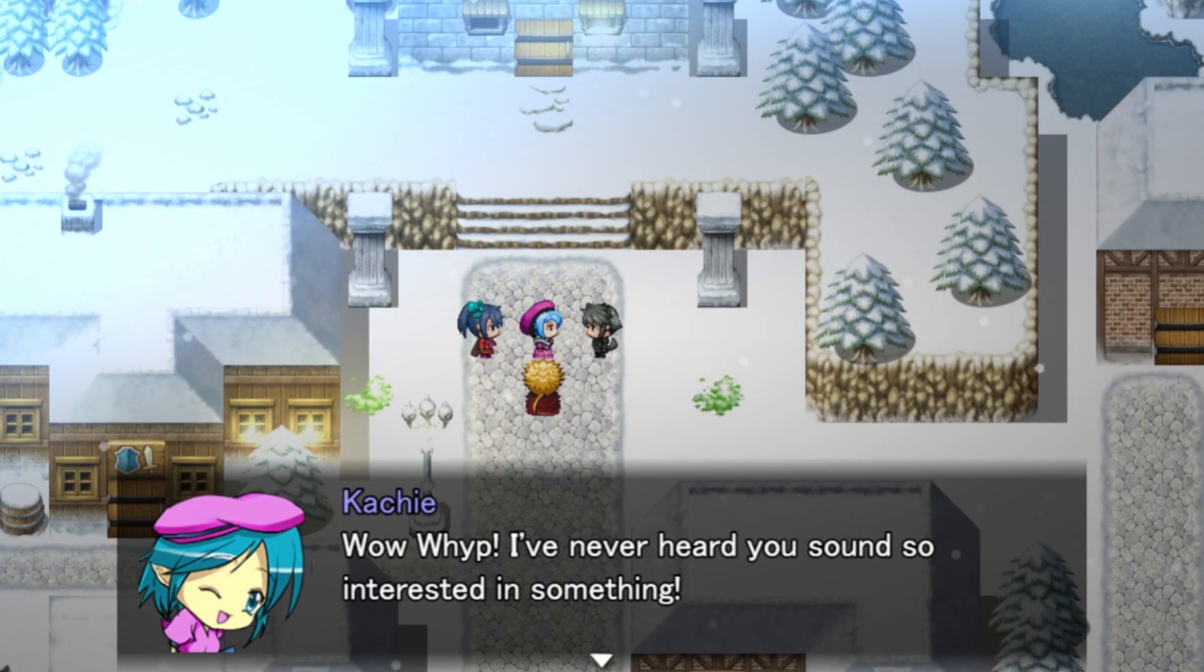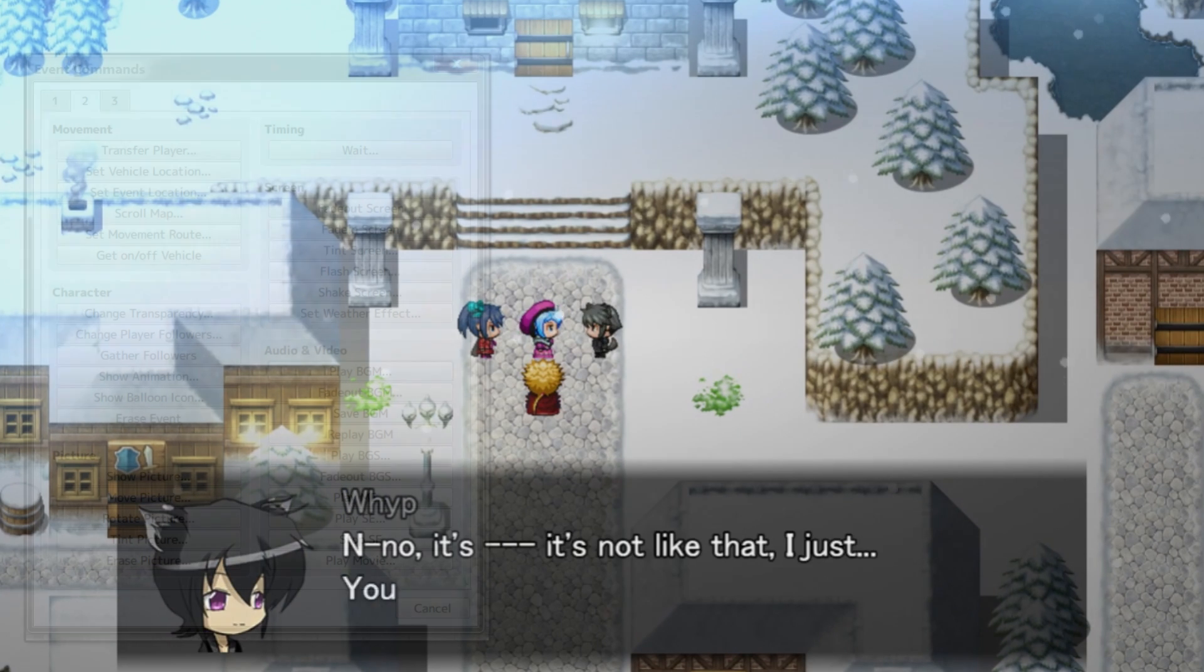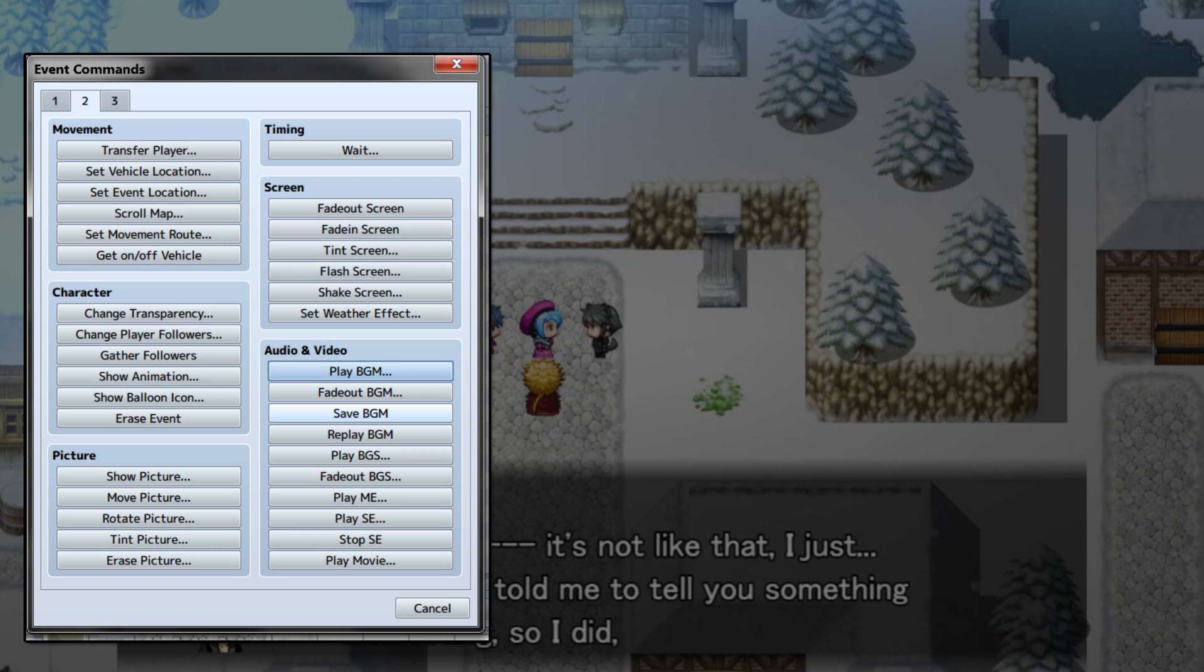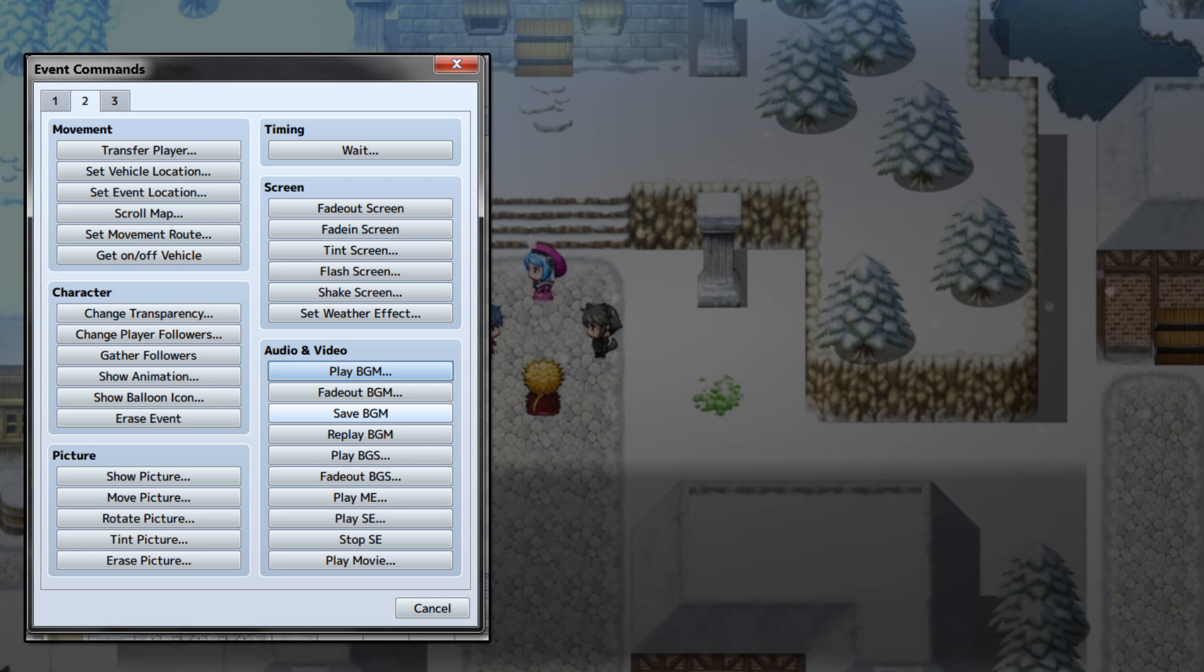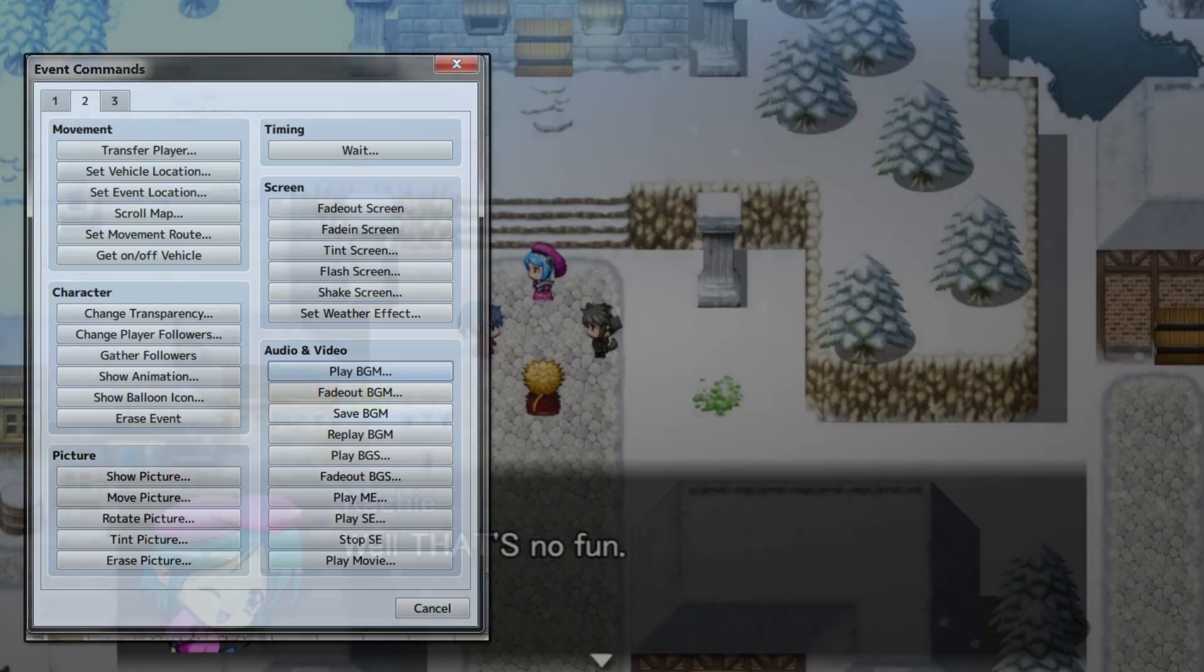If you need the game to remember a song, use save BGM before you change the song, and then replay BGM to restart it again.